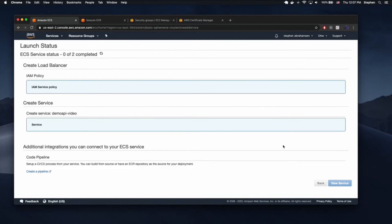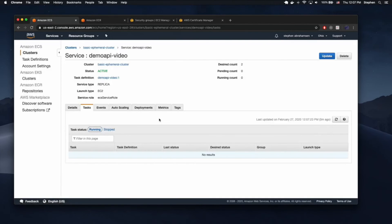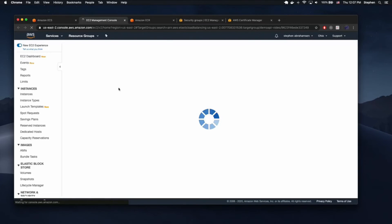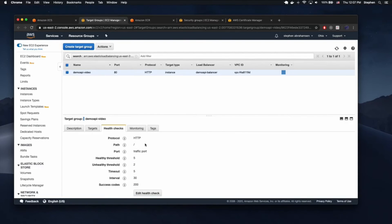Once this is created, the service should grab our latest tagged image from ECR and immediately deploy it. Then, based on the health checks inside the target group — which you can find inside EC2 — it will verify that the deployment was successful. This is where the health check is specified.